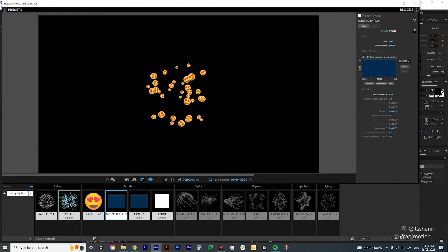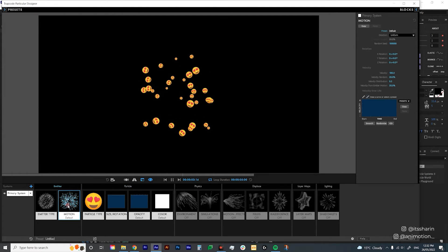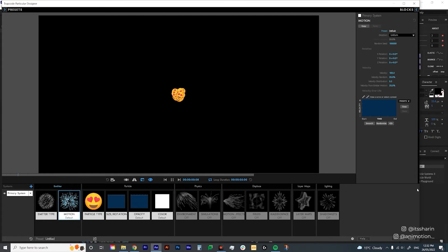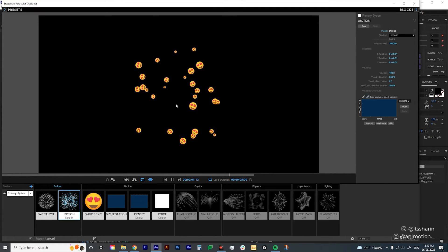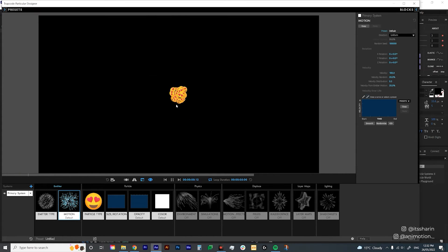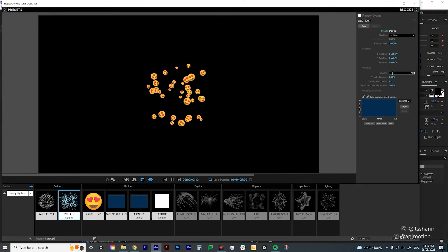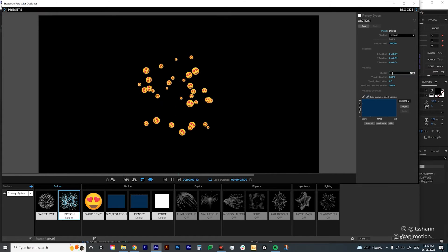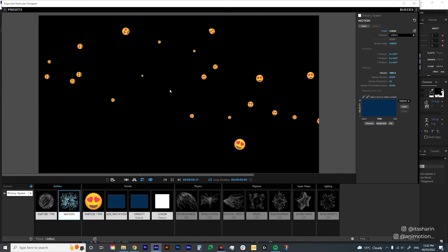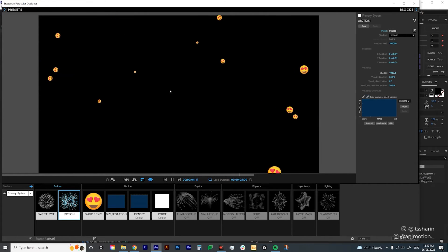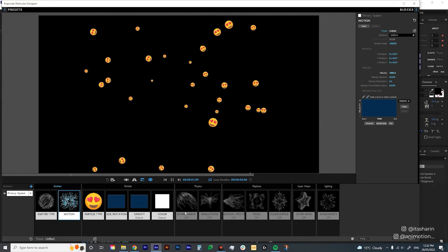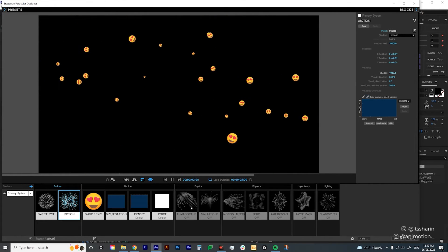Now I want to go back to Motion and bump up the velocity, because at the moment it explodes really slowly. I'm going to change this to 1000 so it has a solid, fast explosion.